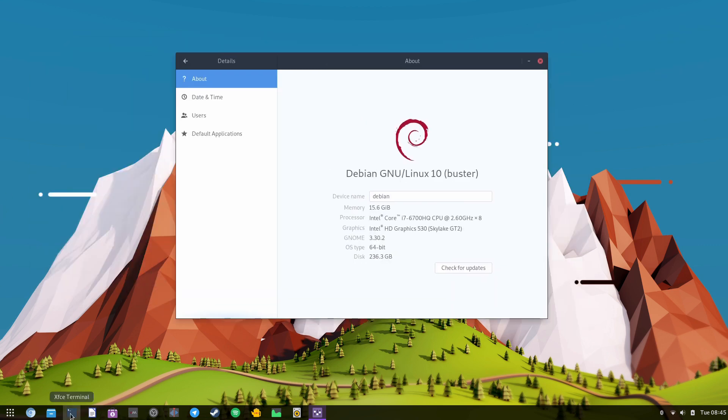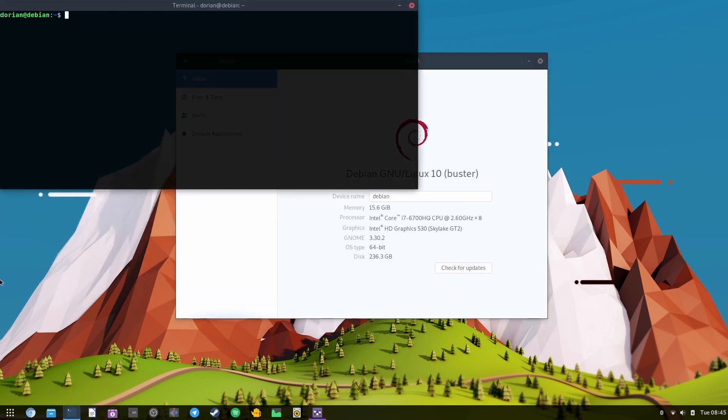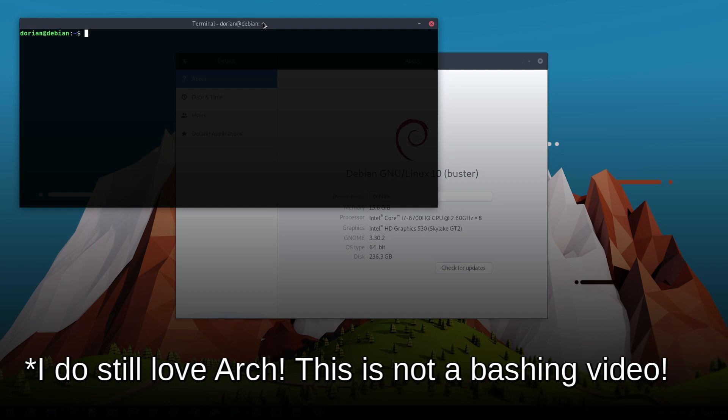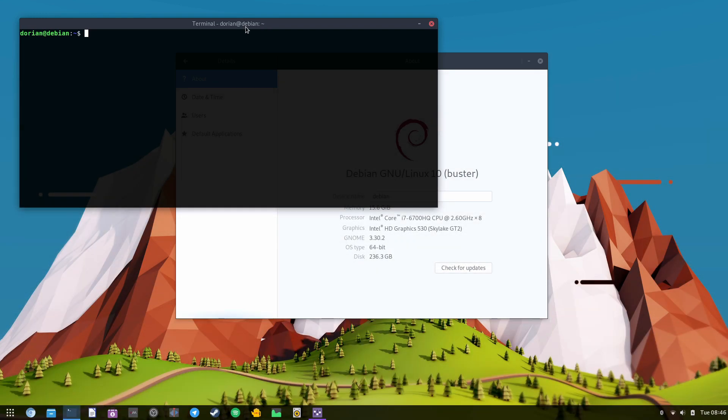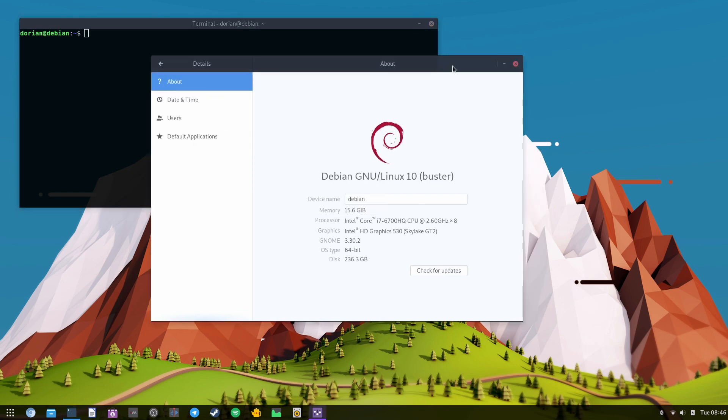So why did I switch? Well it had nothing to do with Arch itself, but more of my situation. On my travels I was stuck in accommodations with very poor internet, and on a good day I was getting 300 to 350 kilobit per second downloads, but my average was more like 150.